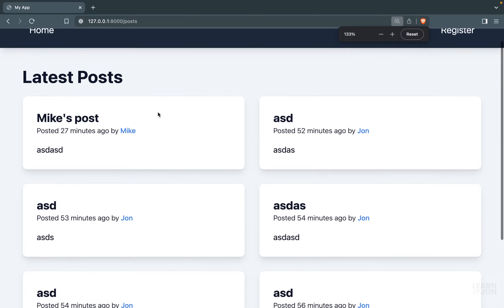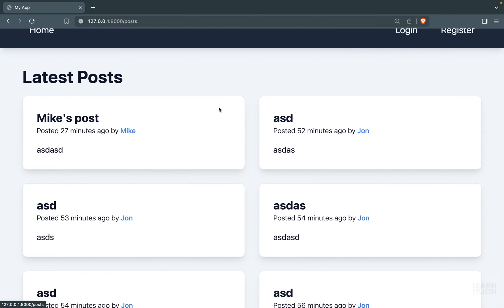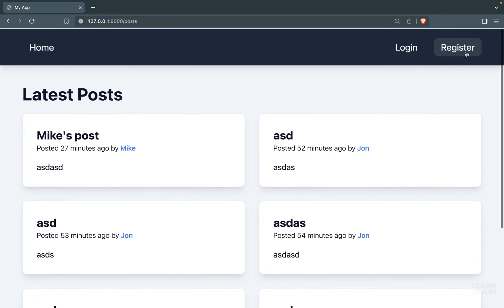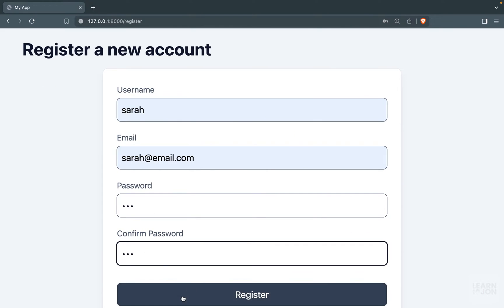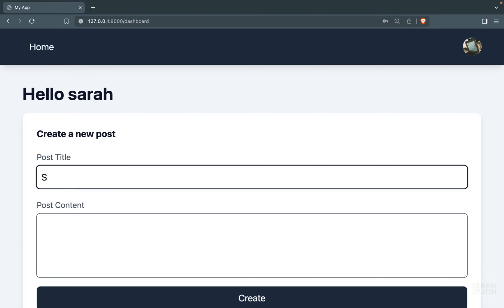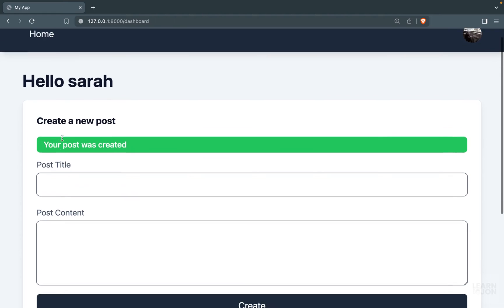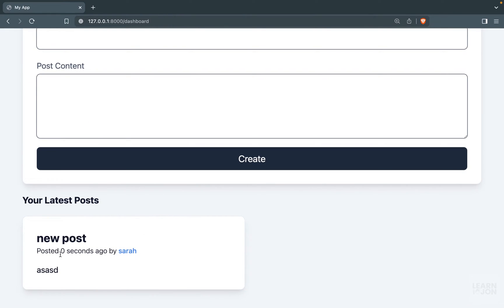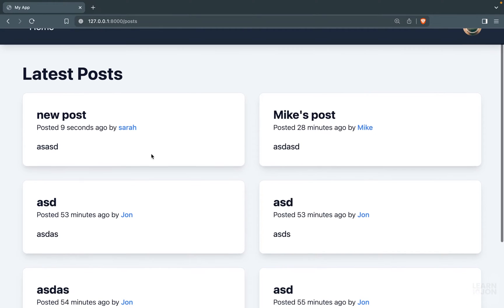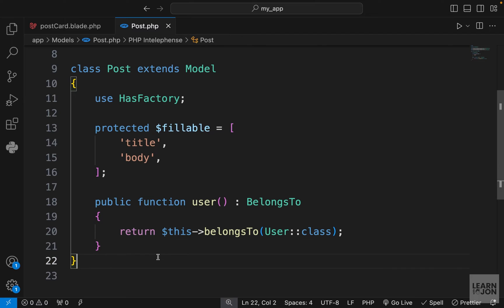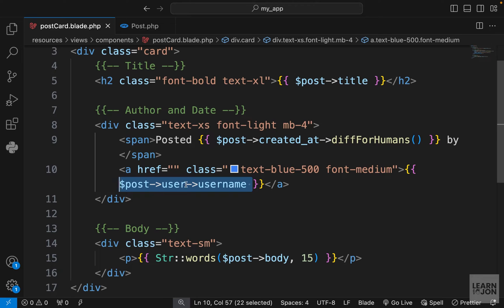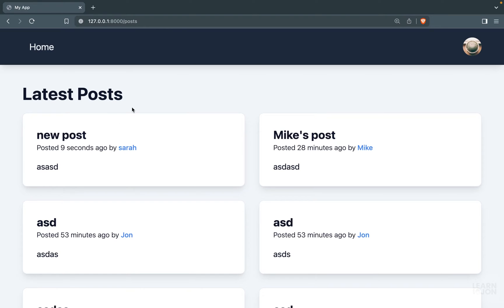Let's save it and go back to the home page. Now we have each user's name on their card — created by Mike, John, and so on. Let's register a new user and create a post to verify. You can see user Sarah's post appearing in the dashboard and on the home page alongside posts by Mike and John.